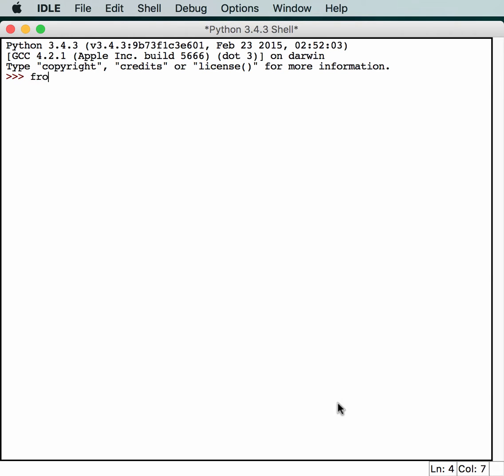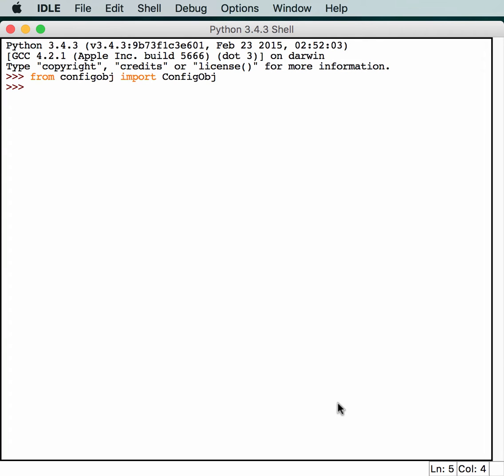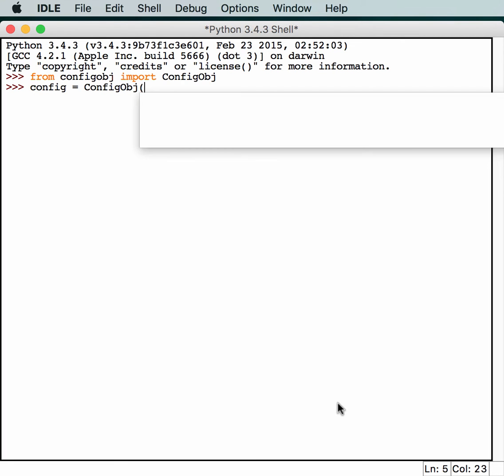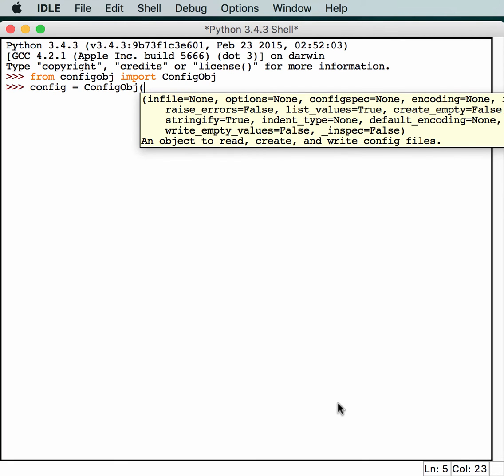Alright, so all I'm going to do is import configobj. In this case, we're going to import just part of it. So, we'll import ConfigObj, which is a class, I believe. And from that, we're going to create a config. So, we have ConfigObj. Maybe we just need to pass it our path.